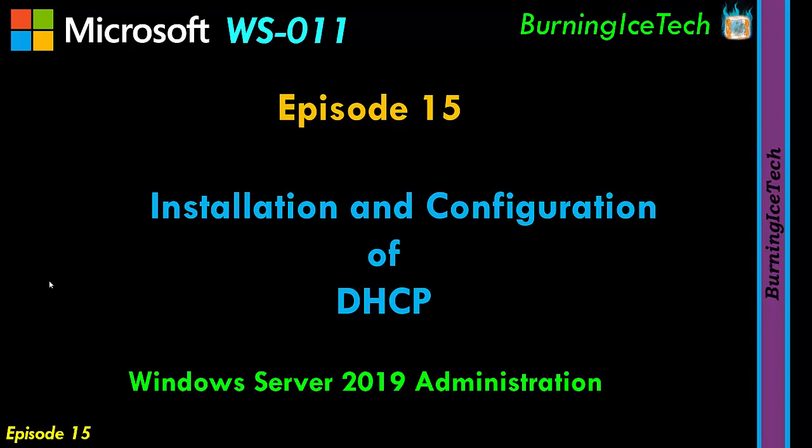Hey, what's up guys? Welcome to Burning Eyes Tech. In today's video, we're going to show you guys how to install and how to configure DHCP on Windows Server 2019.